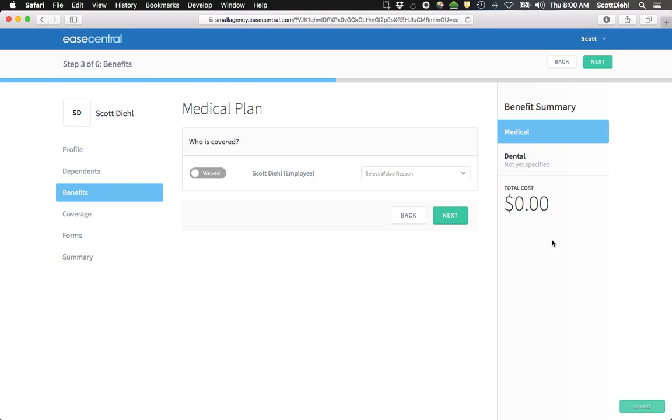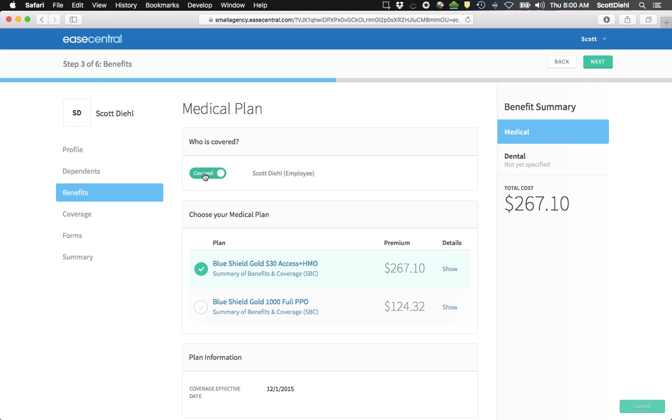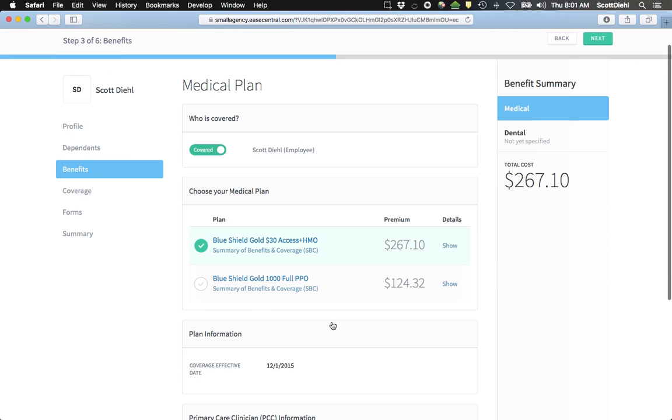This takes me to the benefit page. The first thing I have to do on this page is select that I'm not waiving coverage, at which point I will see the plan options that are available for me. Here I've got a medical plan. My medical has two options, an HMO and a PPO.